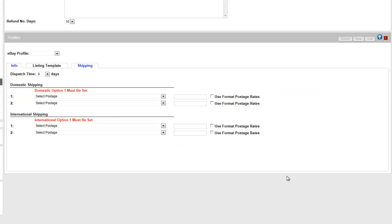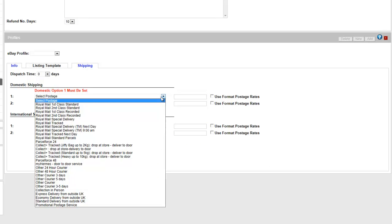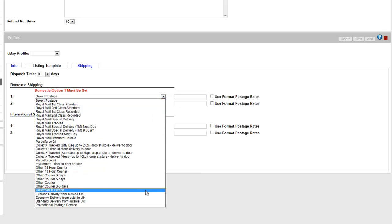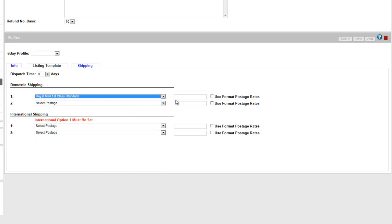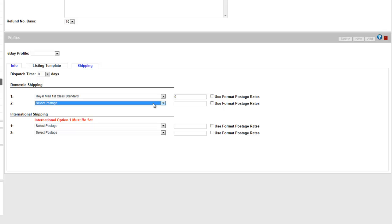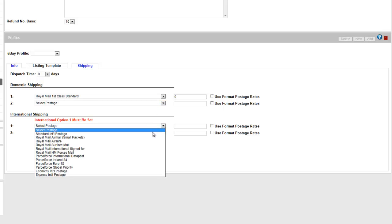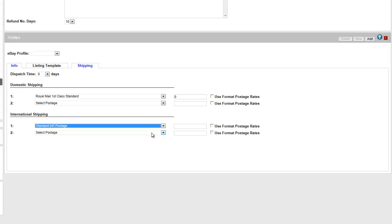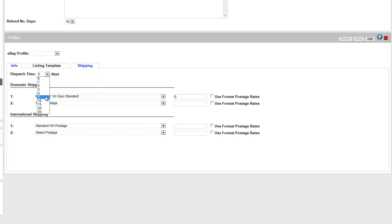On the shipping screen, you can set what kind of postage type you accept. You can use your format's postage rate if you'd like, and you can give more than one postage time. If you have selected international visibility, you need to offer at least one kind of international shipping. If you don't want to offer international shipping, make sure international visibility is set to No, and you have both international options set to Select Postage. Don't forget to also set your dispatch time.